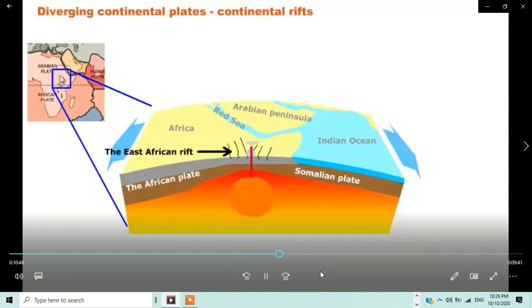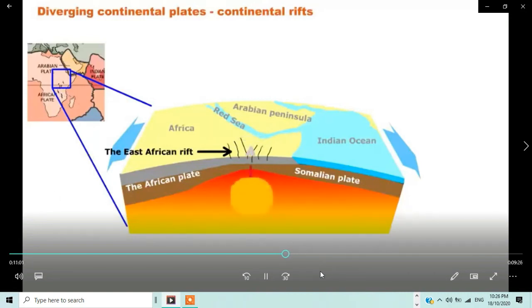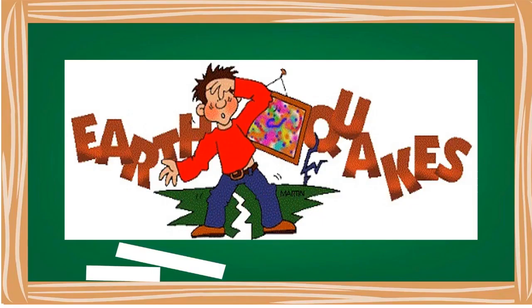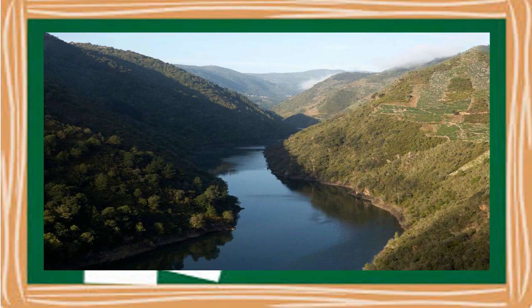The thick continental plate is arched upwards from convection currents, pulled thin by extensional forces, and fractured into a rift-shaped structure. As the two plates pull apart, normal faults develop on both sides of the rift, and the central blocks slide downwards. Earthquakes occur as a result of this fracturing and movement. Early in the rift-forming process, streams and rivers flow into the sinking rift valley to form a long linear lake.